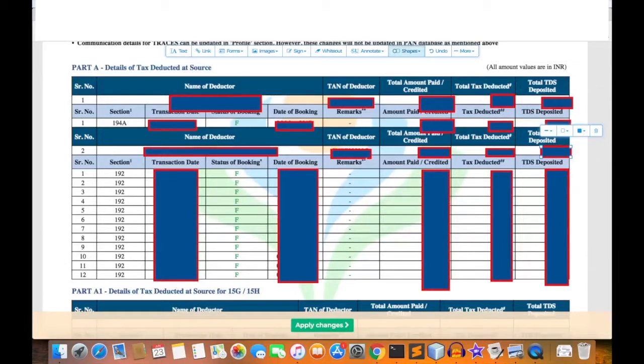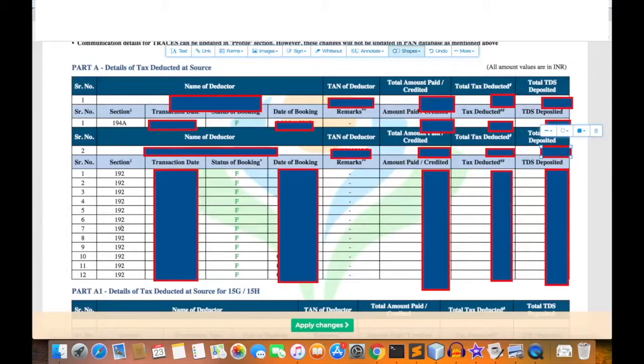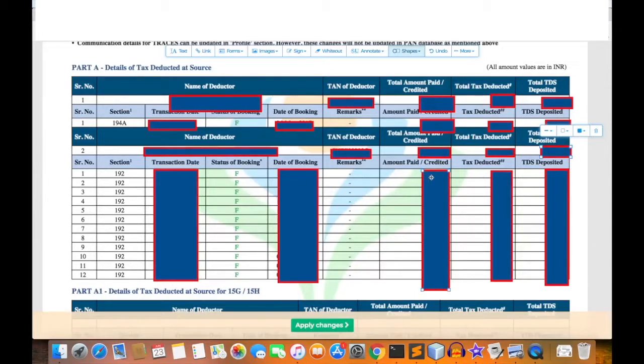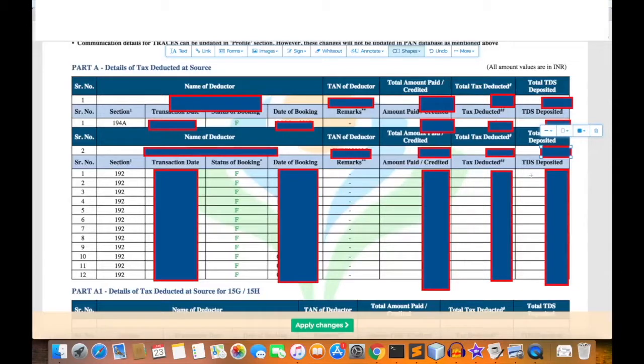This is a sample Form 26AS. Here section 192 shows the details for each month - how much amount was credited by the employer to us and then how much tax deducted and paid as TDS to the income tax department.